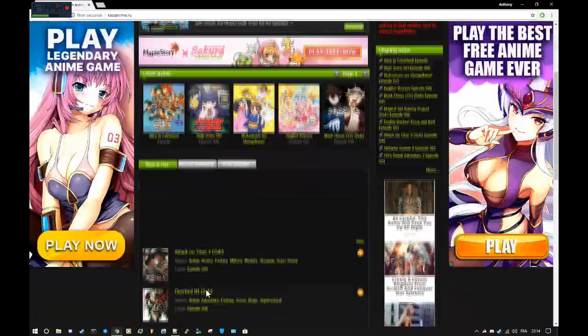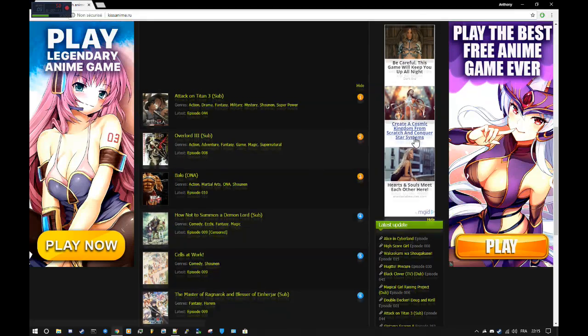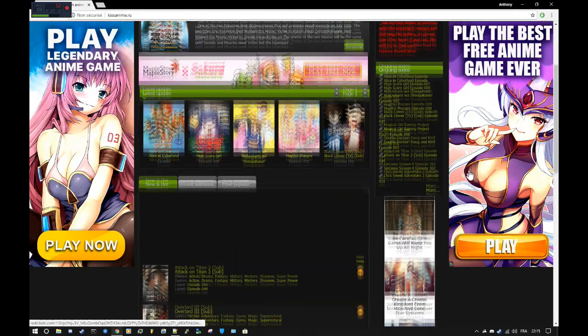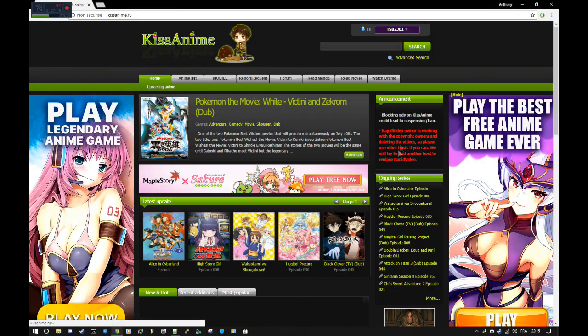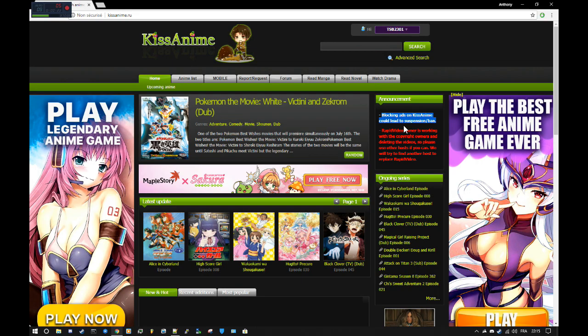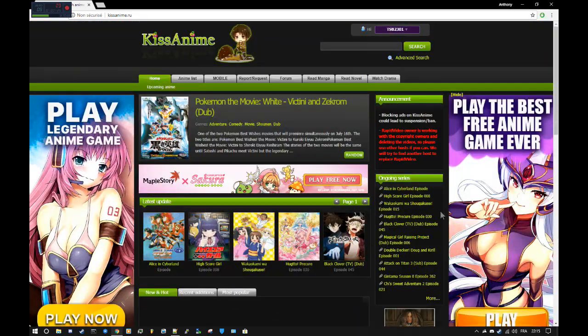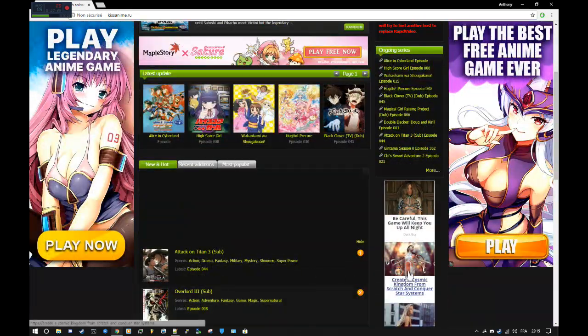So when you go on KissAnime, it should look a bit like this with really intrusive ads. As you can see here it says blocking ads on KissAnime could lead to suspicion slash ban. Anyway, you really don't want to have ads on KissAnime.